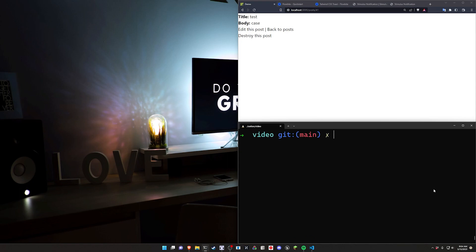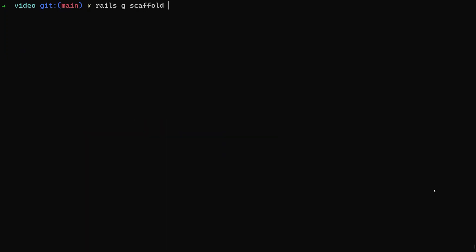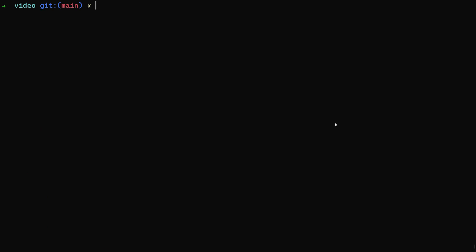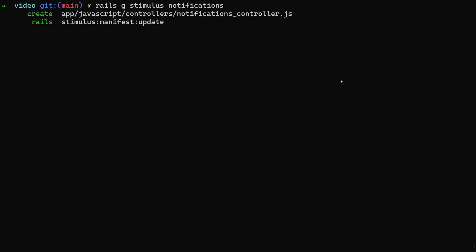To get started we need to create some posts so we have something to generate a notification for, so let's do a Rails G scaffold. I'm going to F11 to full screen. I'll call this post and give each post a title and a body of type text. We're then going to do a Rails G stimulus and we'll call this the notifications stimulus controller — that'll be our JavaScript controller.